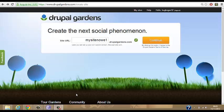Drupal Gardens is a website that helps you create a web page for your own use. It's free if you choose the free option, but you can also pay for it. If you pay you'll get more features and you can use your own domain name. If it's free there's not as many features, but it's free so you can't go wrong.